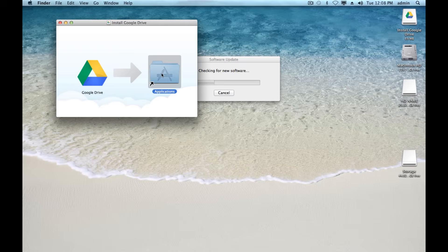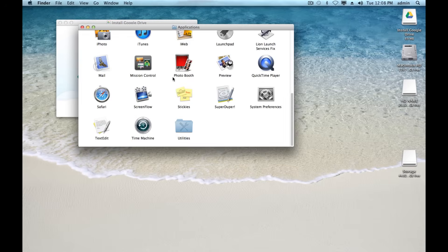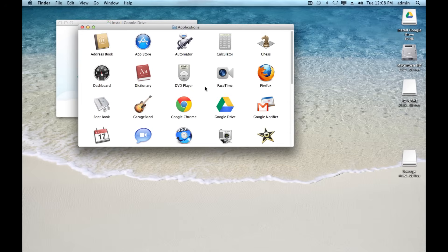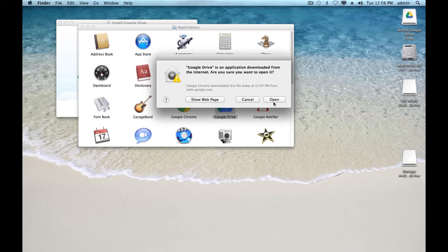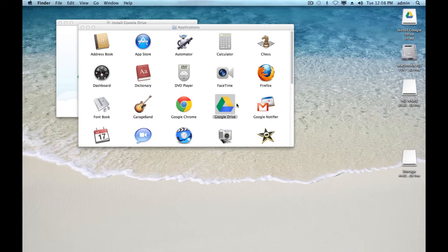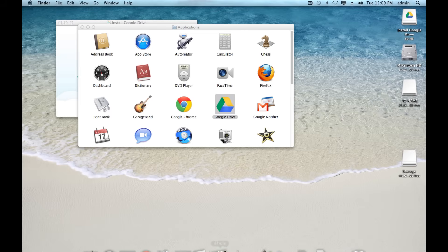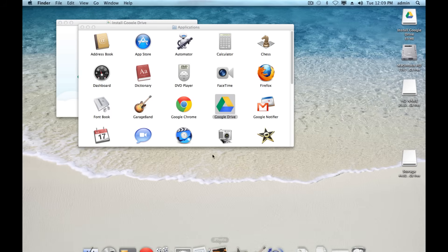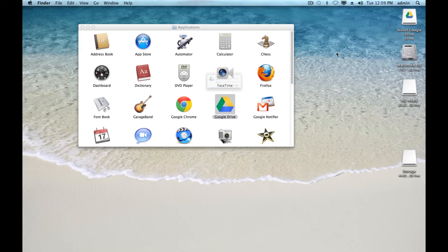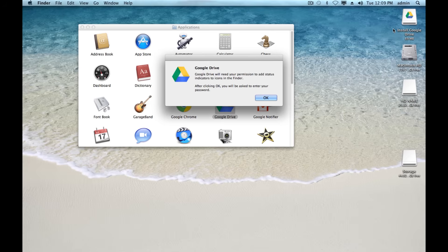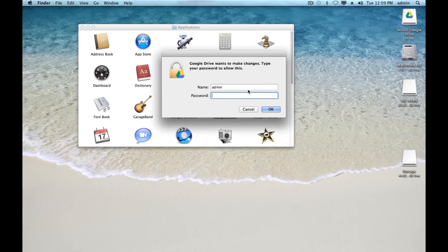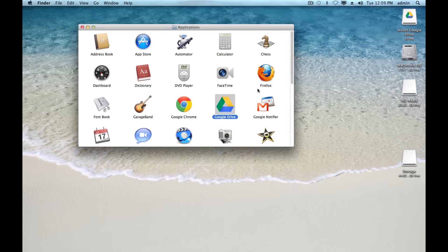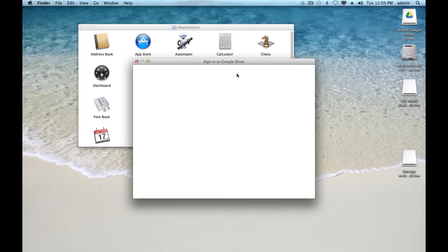Now I'm just going to go into my applications folder and open up Google Drive. Here it is. On Windows, it would be the same thing - you'd go to your start menu, My Programs, open up Google Drive. It'll take a second to open up here for the first time. It needs my permission, so I'll enter my admin password.